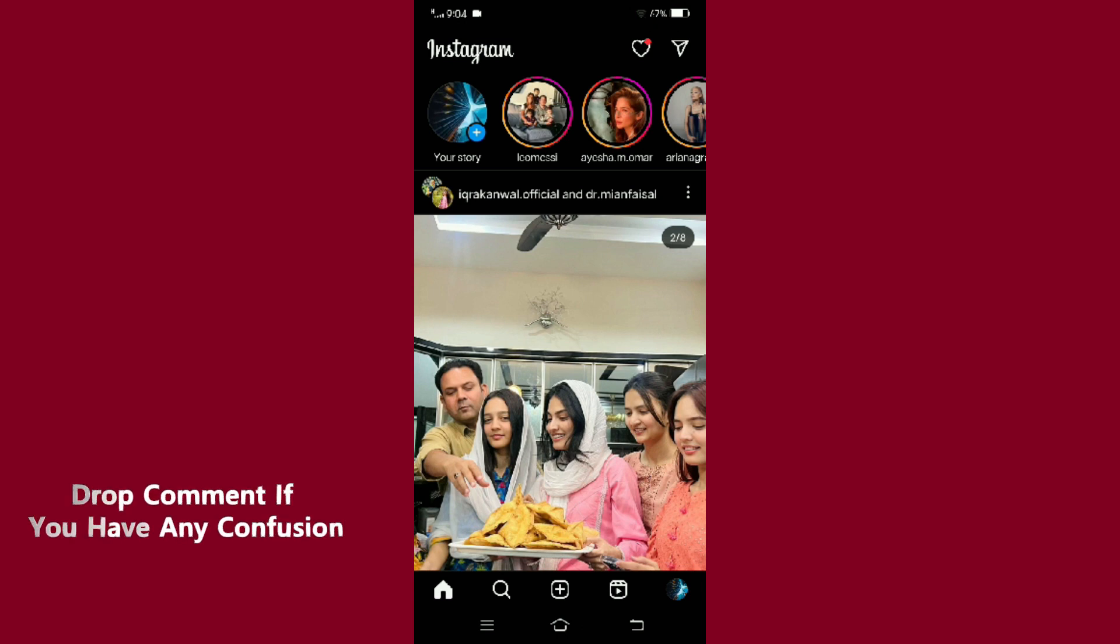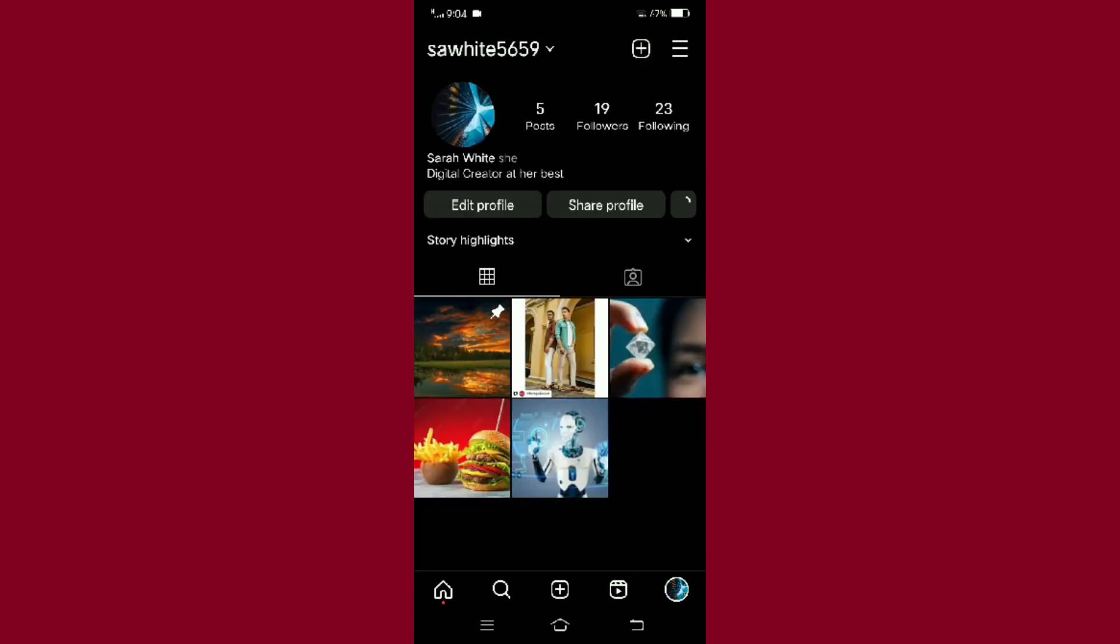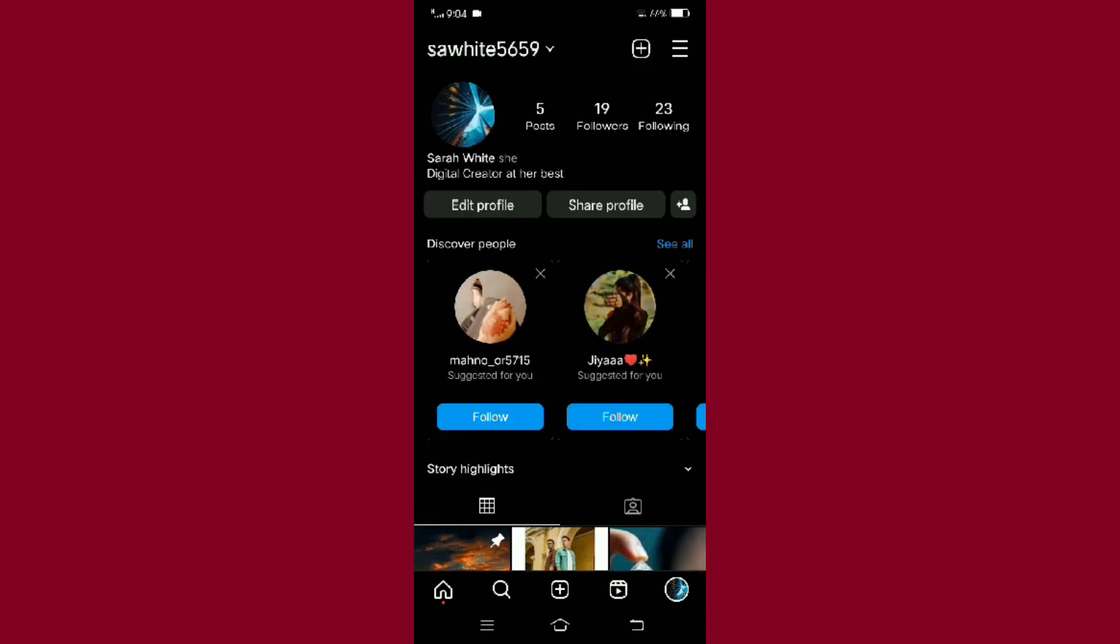To do that, tap on the profile icon given at the bottom right corner of your screen, and then tap on the three dash menu icon given at the top right corner of your screen.